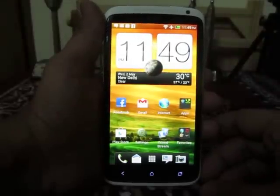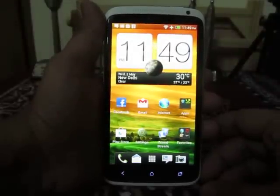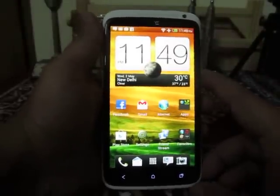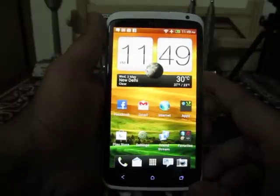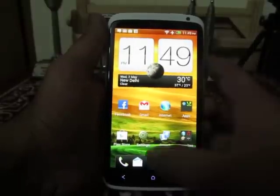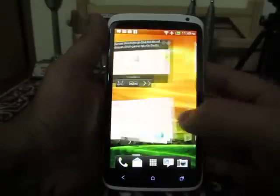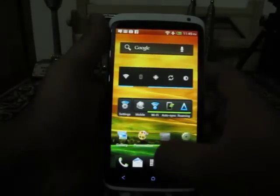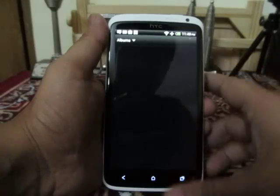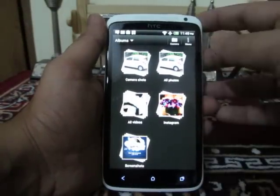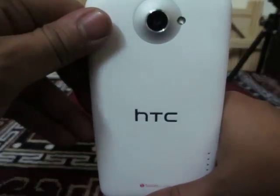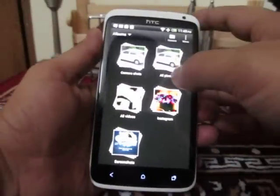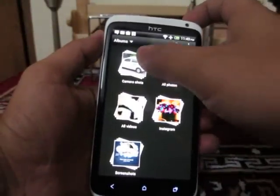Hey guys, this is Abhishek from Technics Media. Today we are going to demo you the overall video playback on HTC One X. First of all, we have already recorded a video with the HTC One X camera — the 8 megapixel camera at the back — and we will now play that particular video.